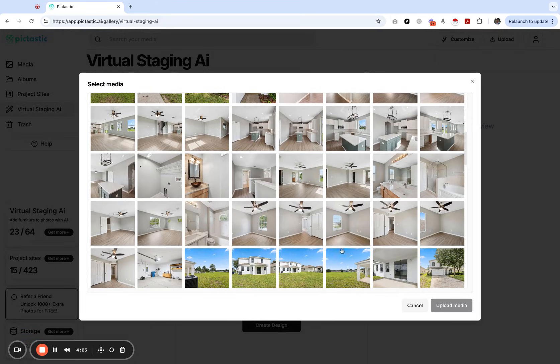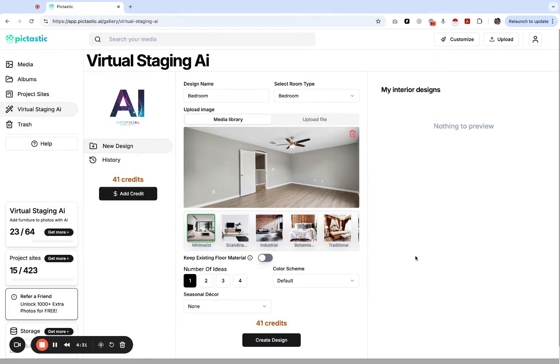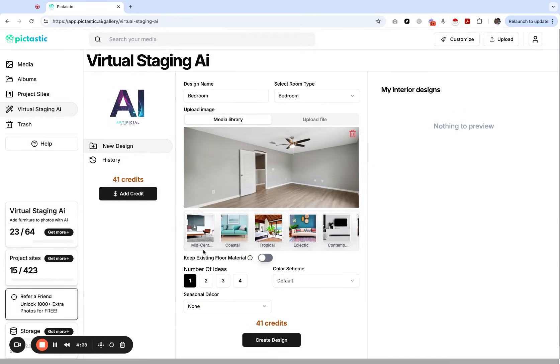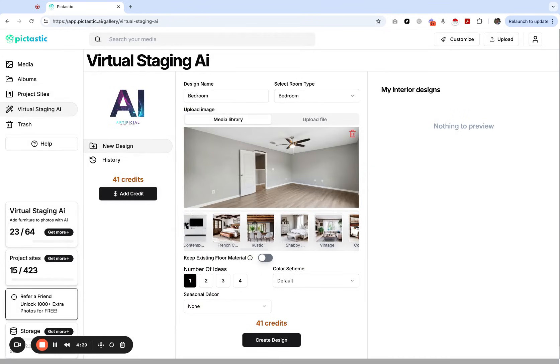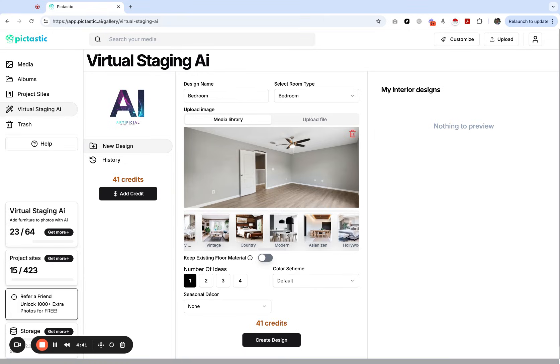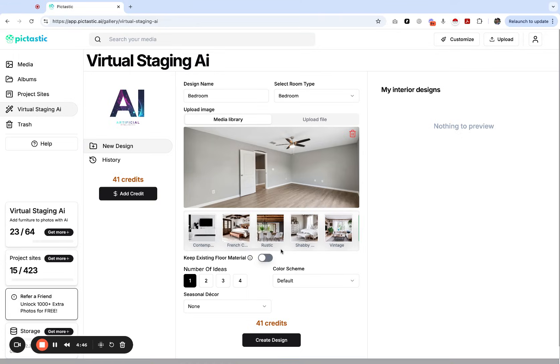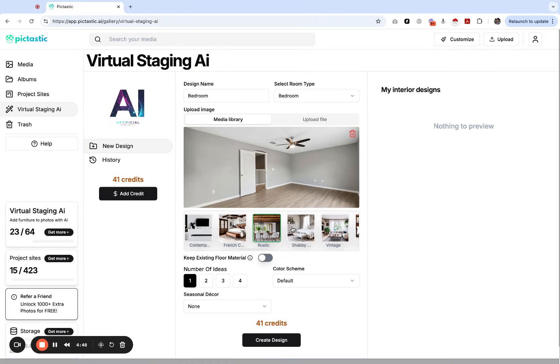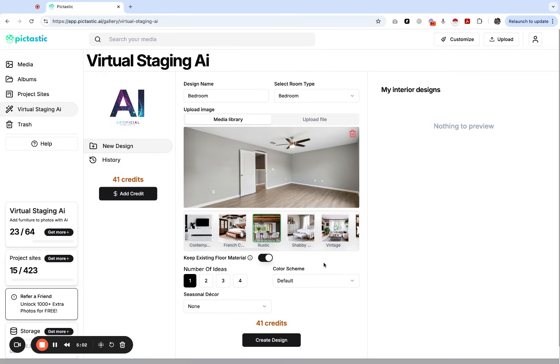Let's pick this bedroom right here. We have a bedroom that's added from our media library. If you see here just below the images you have all types of design options. You can do country, modern, asian, zen, vintage. Let's just pick rustic just for fun and see what happens. Also very important because you're virtual staging, you're going to want to keep the floor material. I always want to keep this option clicked on. This is going to tell the AI to keep the floor we have here.